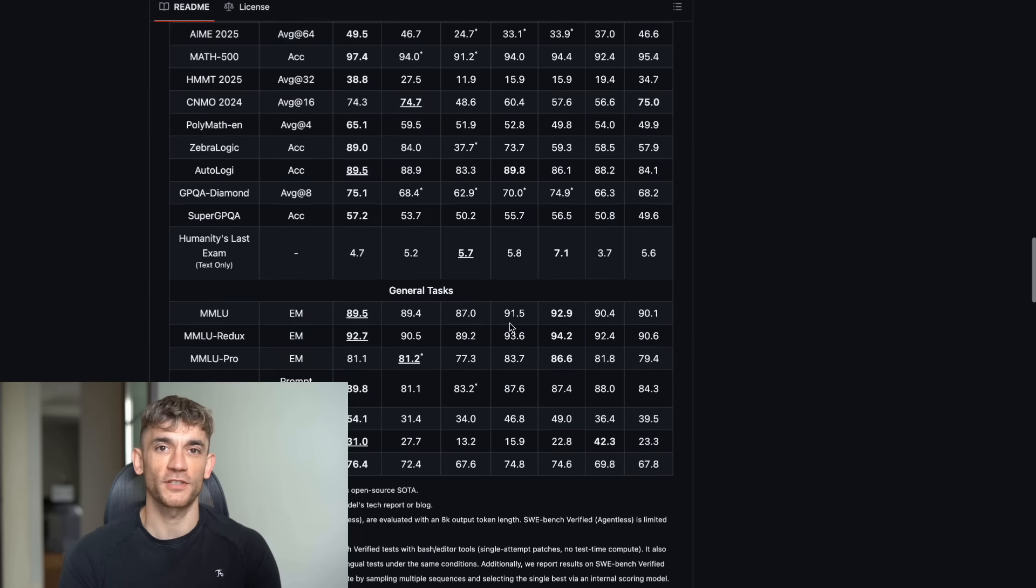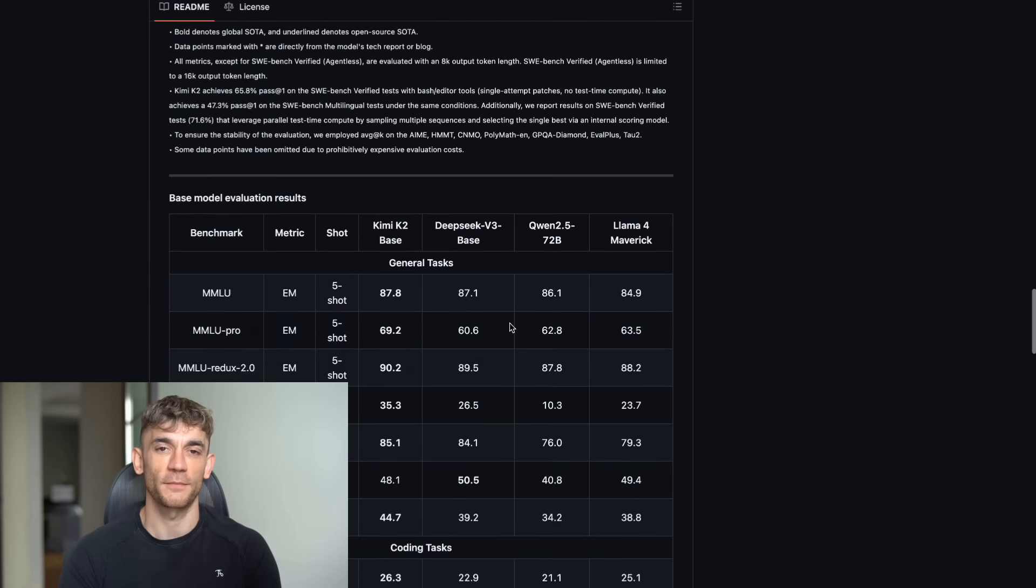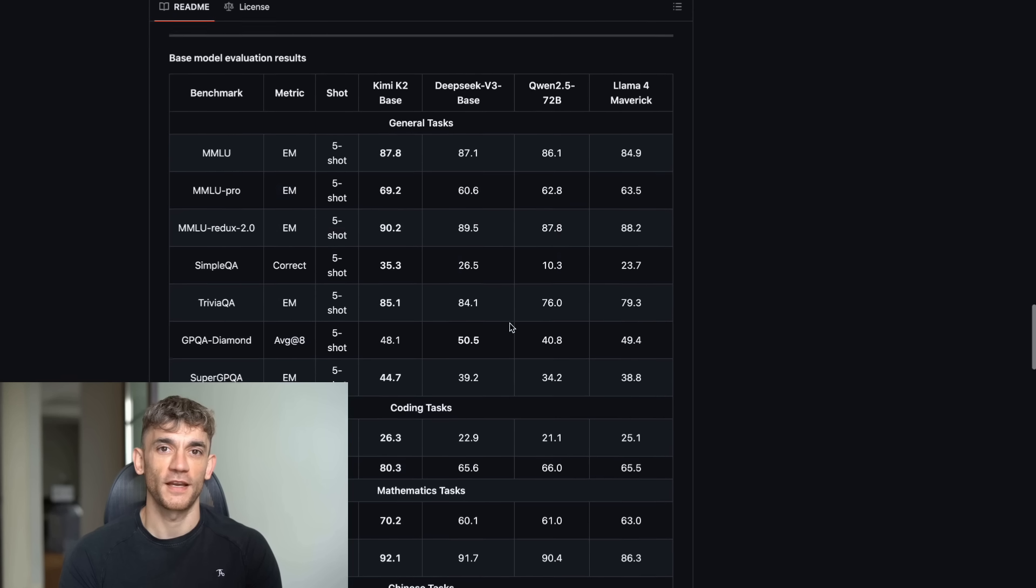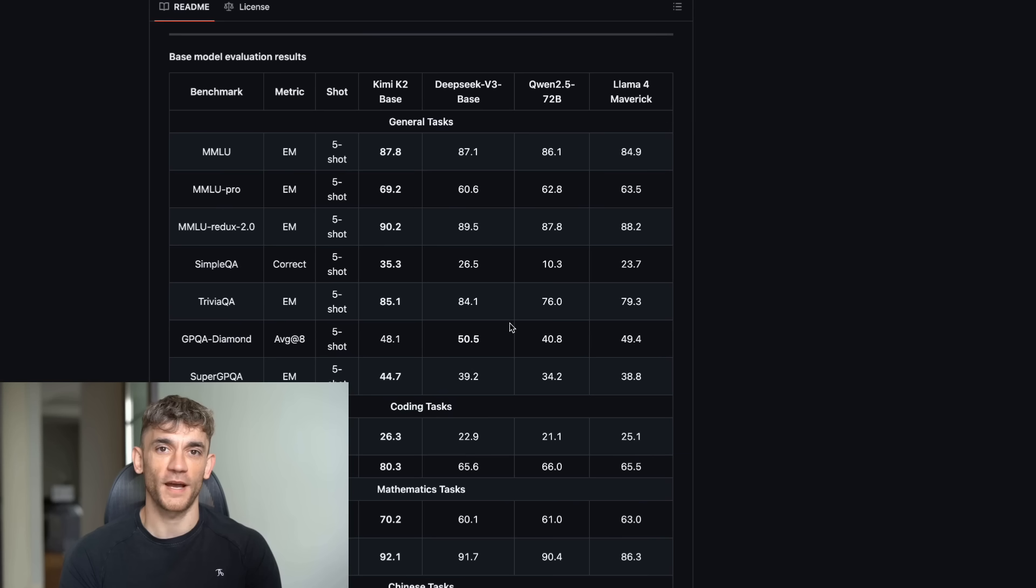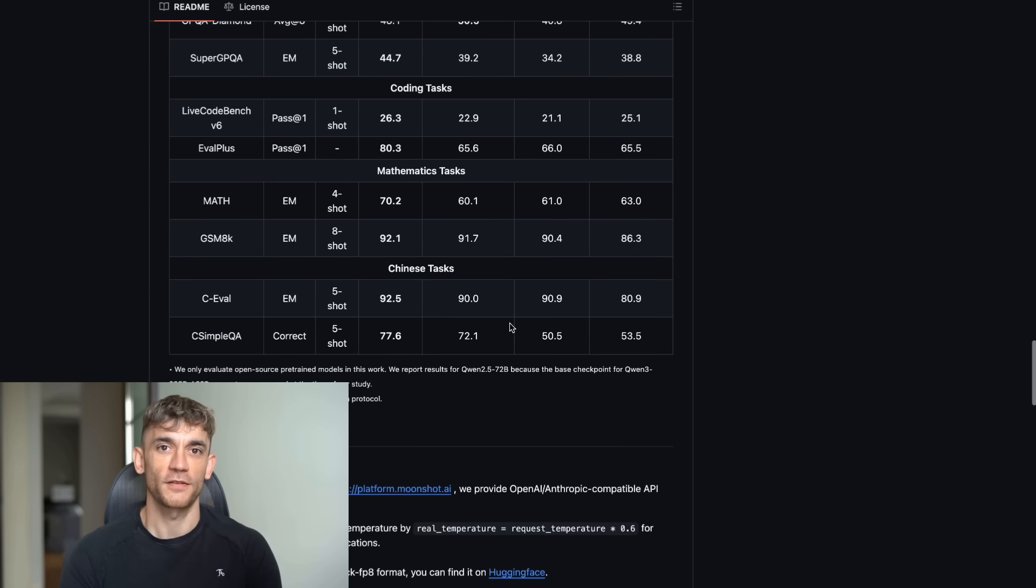But wait, there's more. On coding challenges, it beats almost everything else out there. We're talking about problems that would take a human programmer hours to solve. Kimi K2 does it in seconds.